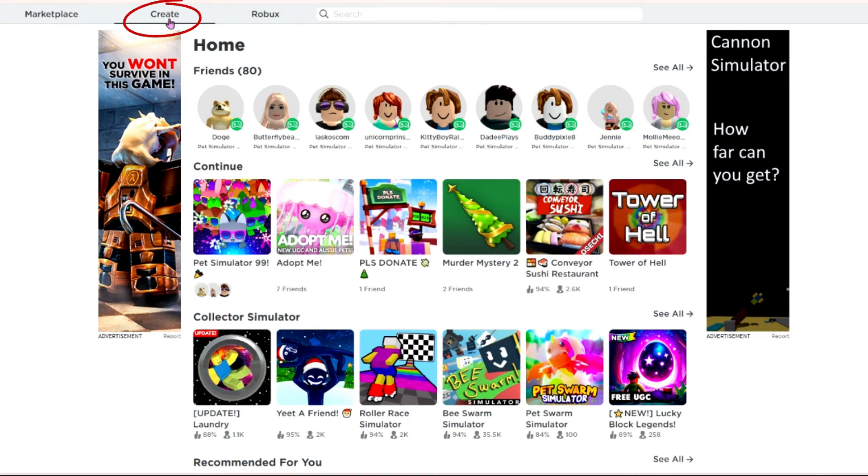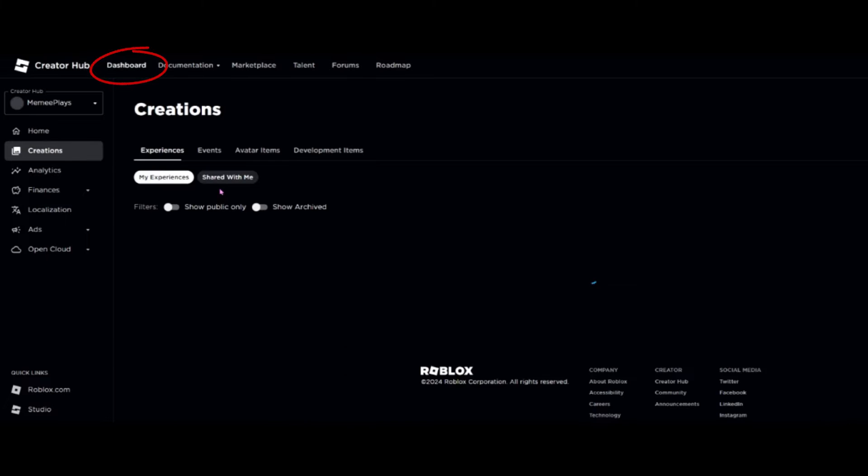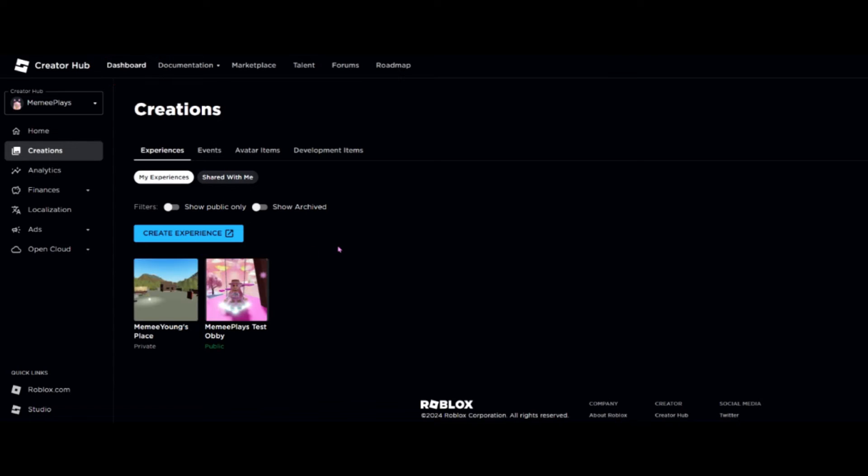Your first step is to go over to Create and simply click on that. Once your page is loaded, we're going to go up to the top and we're going to click on Dashboard.